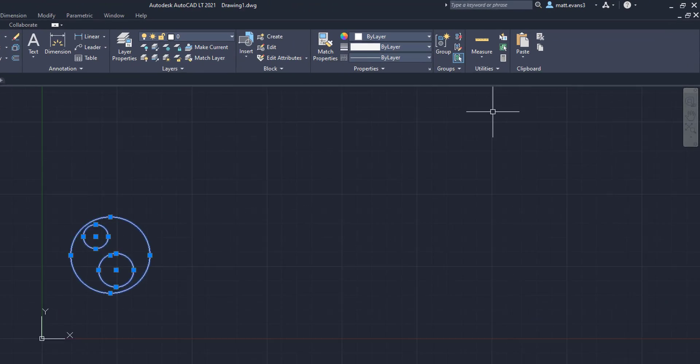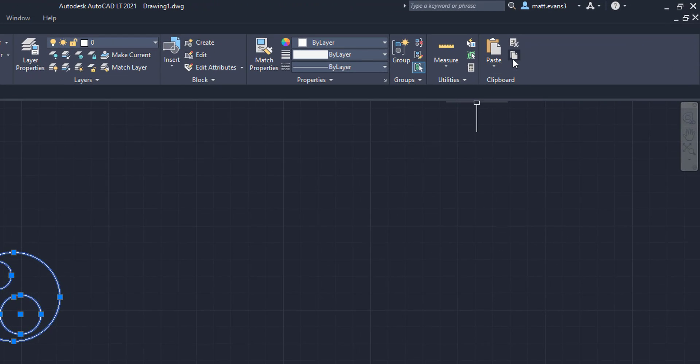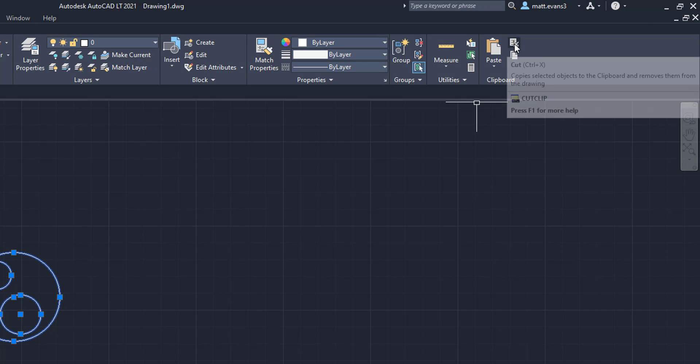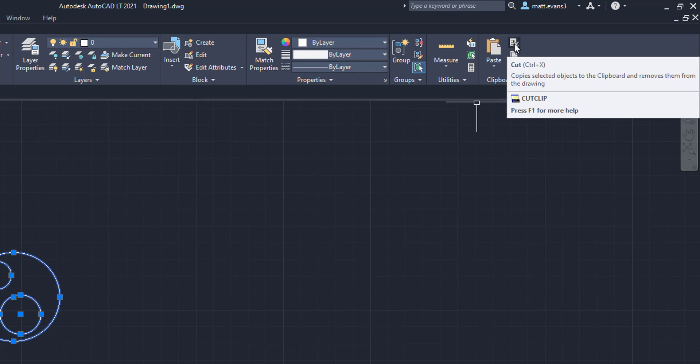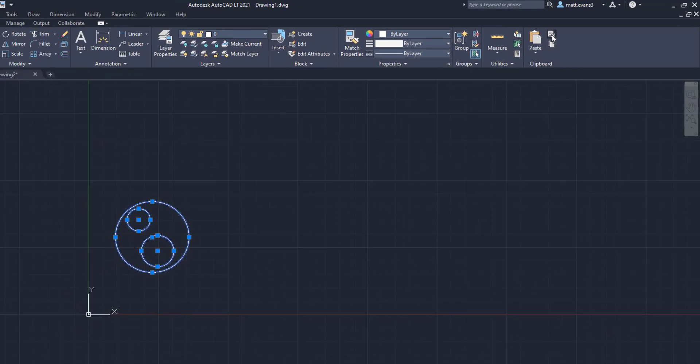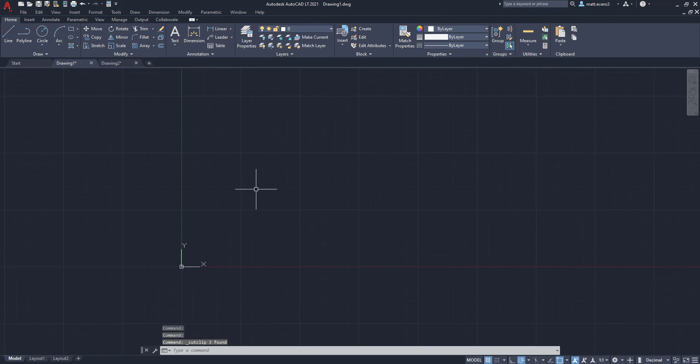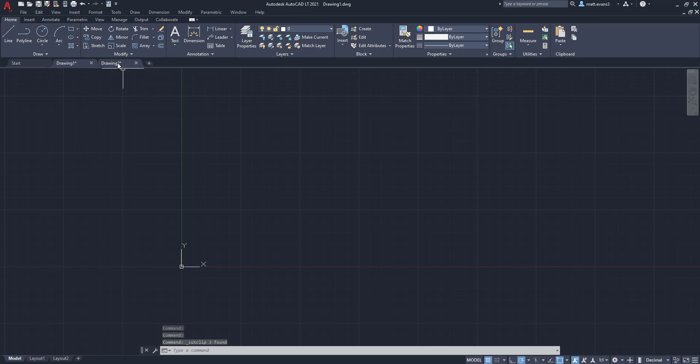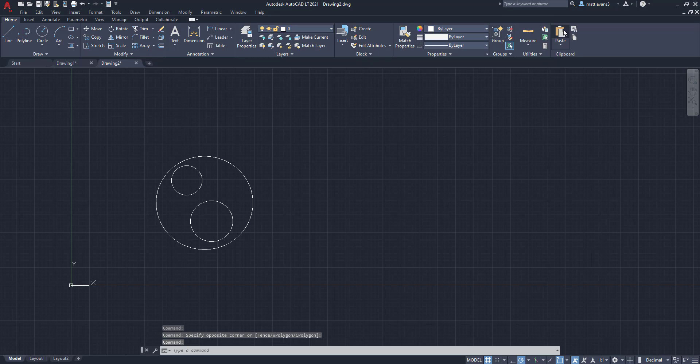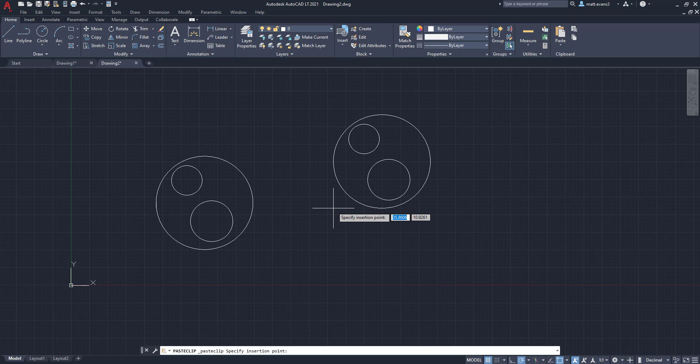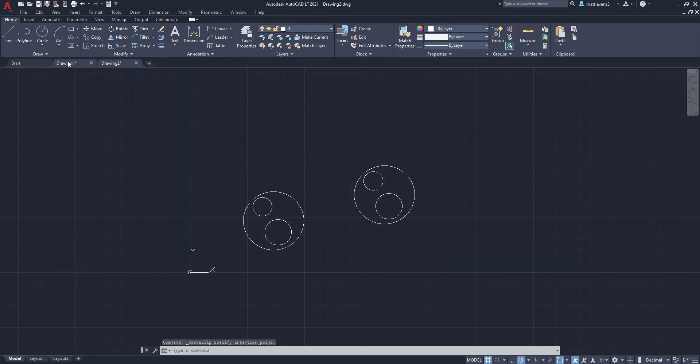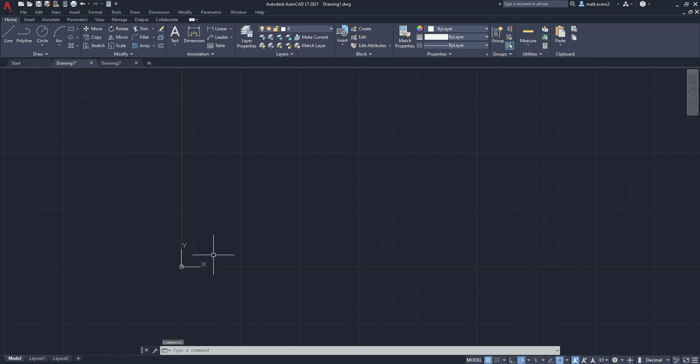To do this, instead of hitting the copy button, we're just going to hit the cut button. Now when I hit the cut button, it disappears from drawing number one. We're going to come up here to drawing number two. And we're going to click paste. And as you can see, I can now paste it into drawing number two. And it disappeared from drawing number one.